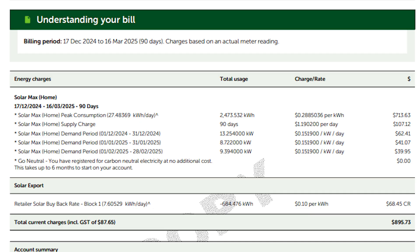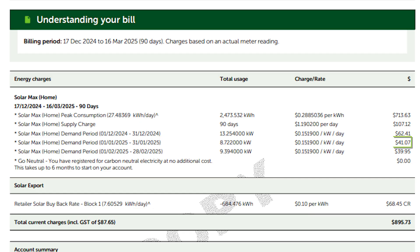So that 13.25 kilowatts is replicated across every day of the month, equating to $62.41 for December 1st to 31st. Then January 1st to 31st was $41, and the last one on this bill was $39 — so that's about $140 of additional costs just for my demand charge.